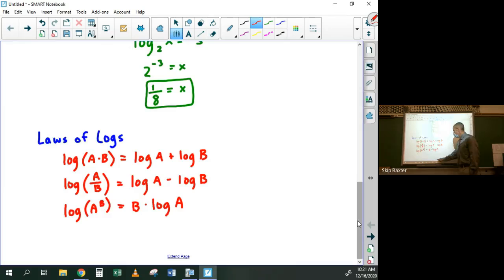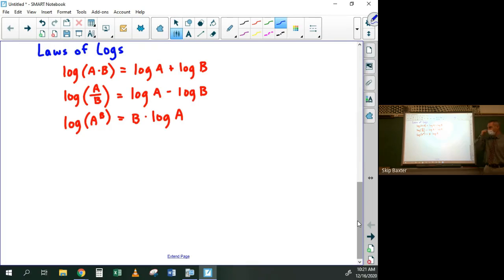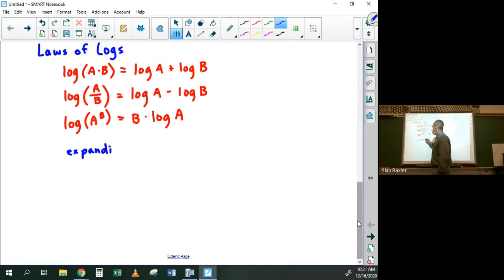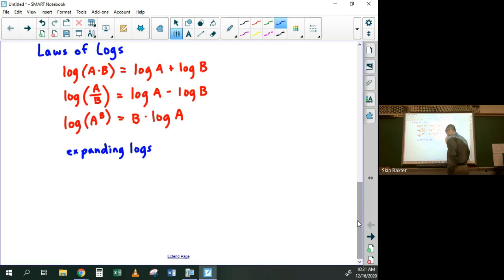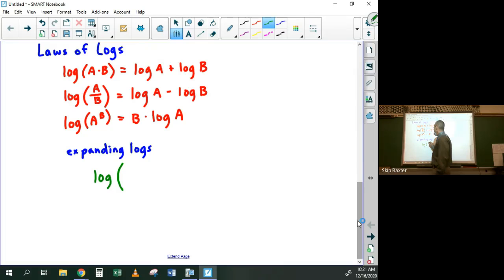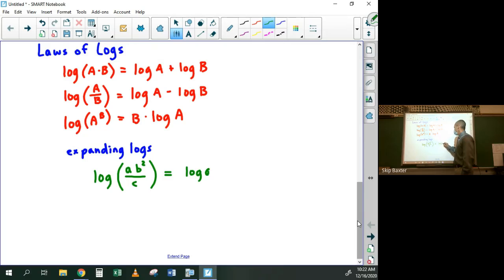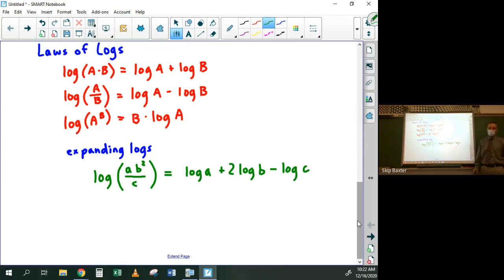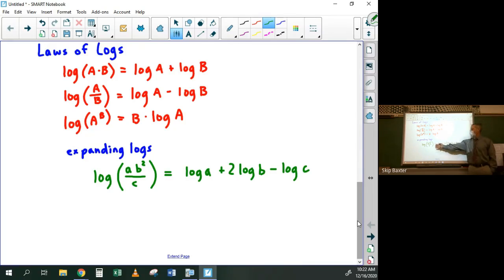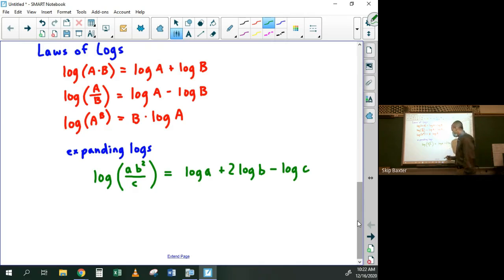There were two types of problems: expanding logs and condensing logs. For expanding, if you have the log of (a·b² / c), that expands to log a + 2·log b − log c. Often they'll tell you log a = 1, log b = −3, log c = 4, and ask for the value — you expand it out and plug those values in.